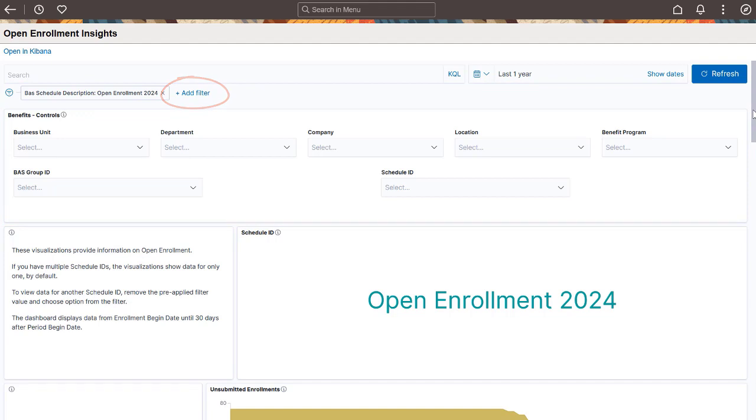By default, the dashboard displays data for the Schedule ID with the least number of days until the open enrollment ends. Data is available only if the current date is on or between the enrollment begin date and up to 30 days after the period begin date.